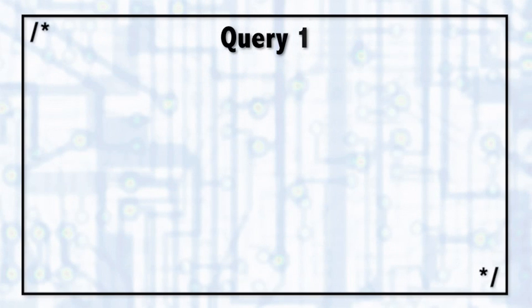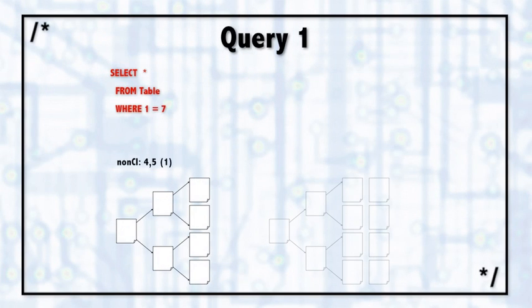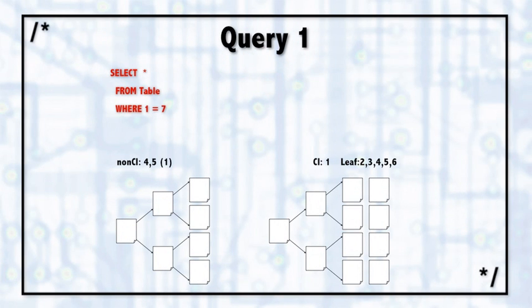So I want to take a look at a few execution plans right now. Hypothetically, let's say we have a table with the name of table, and there are two indexes.